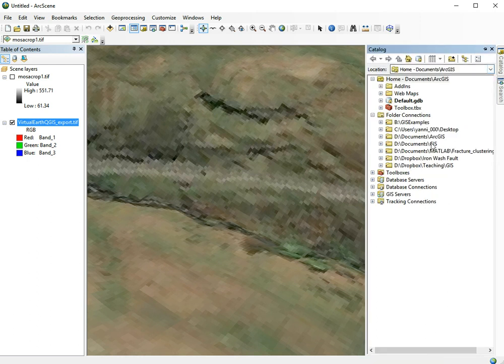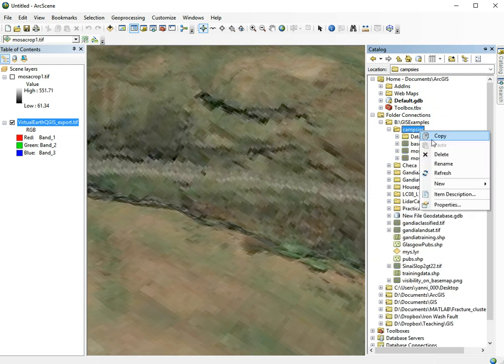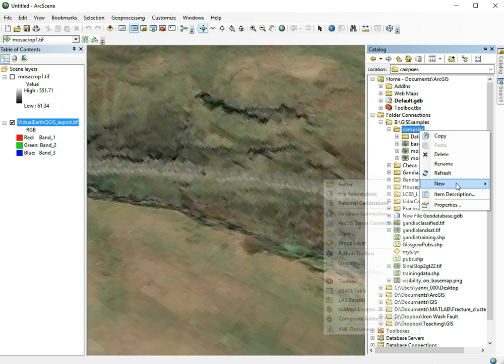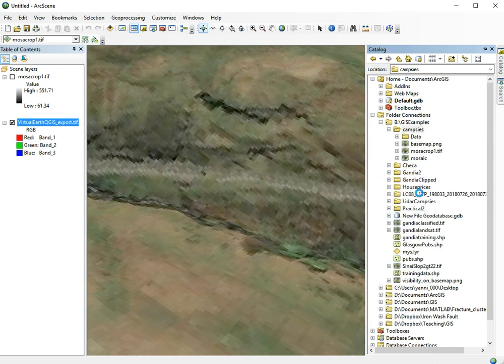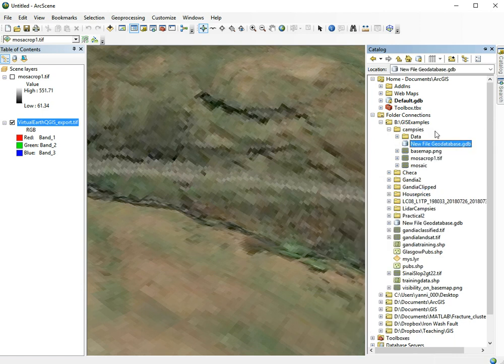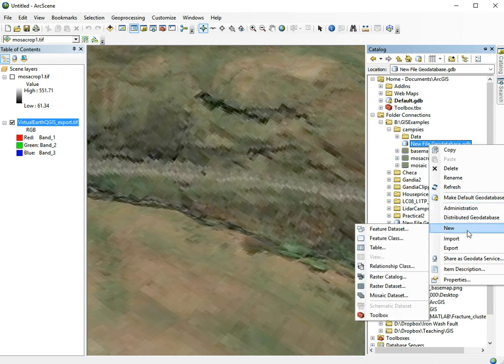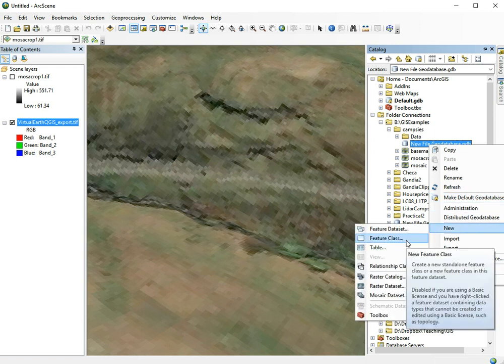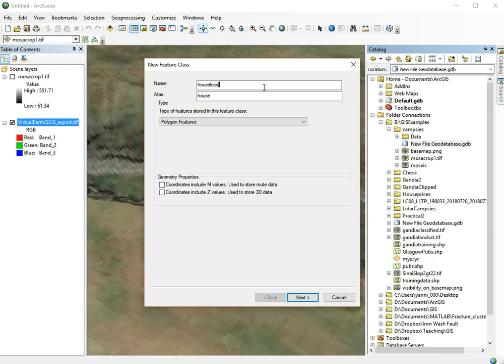We start ArcCatalog and go to our folder and create a new file geodatabase. In this file geodatabase, we create a new feature class and give it a name. We'll call this house model.